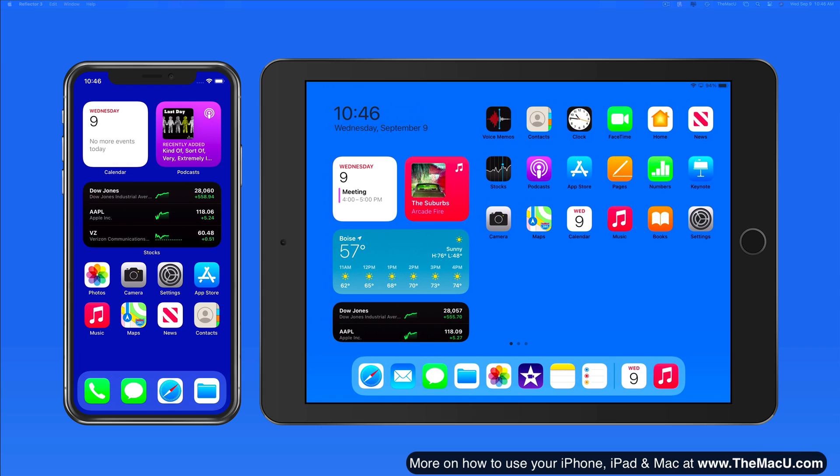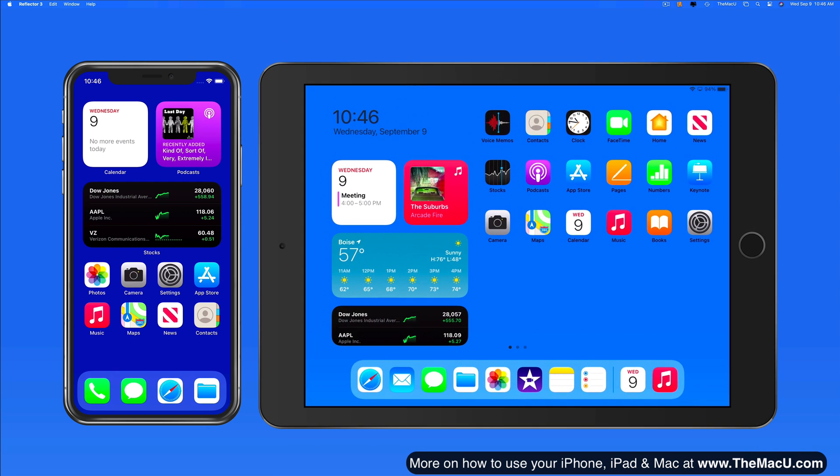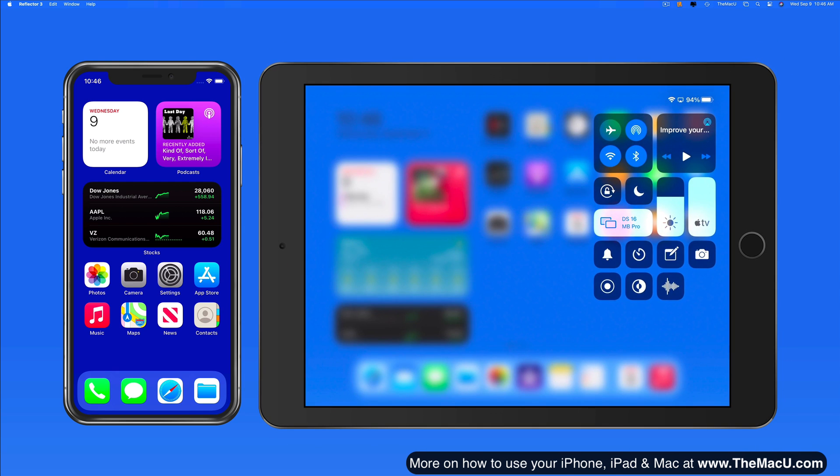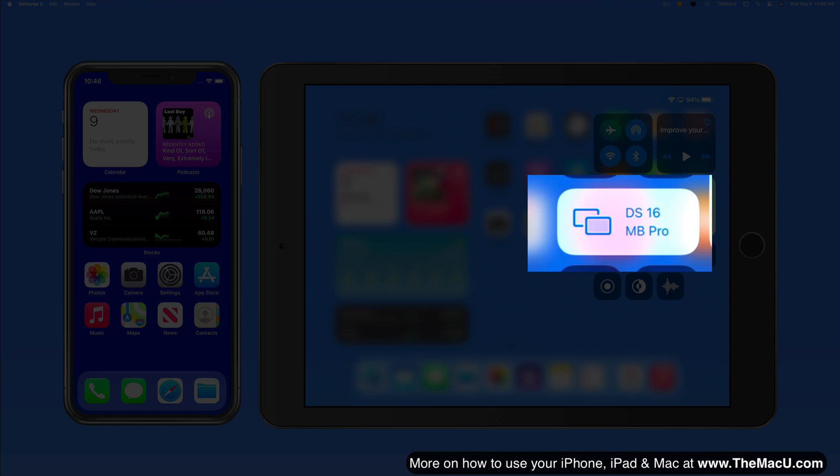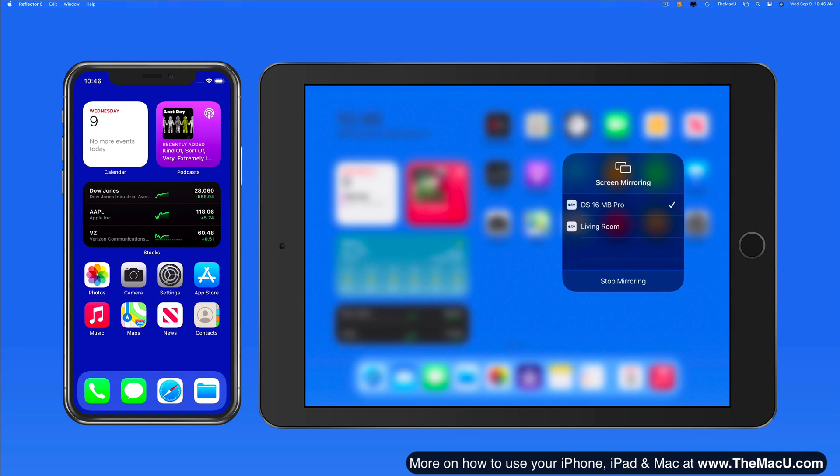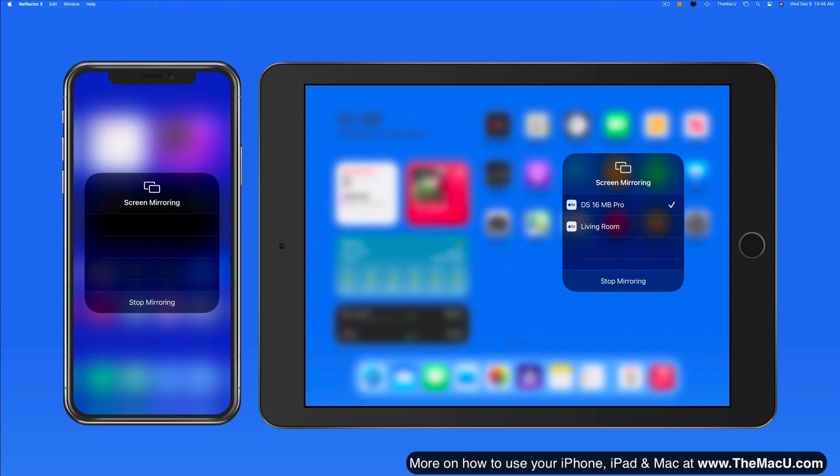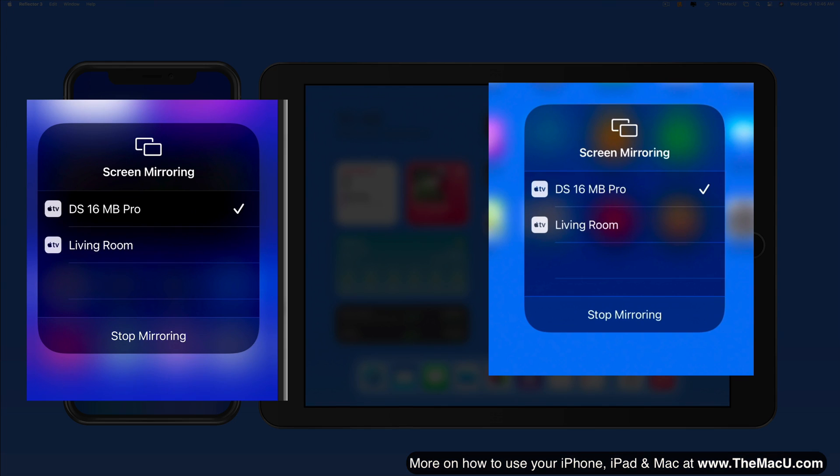Right now I'm using Screen Mirroring to view the display of this iPad and iPhone here on my Mac. This can be done by going into Control Center and tapping on the Screen Mirroring button. I can then choose the device I want to mirror the display to.